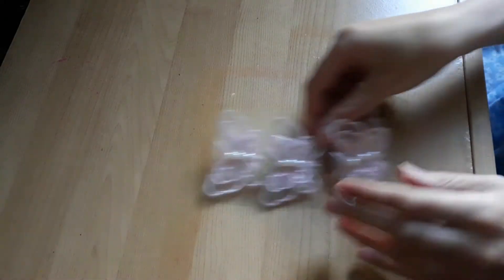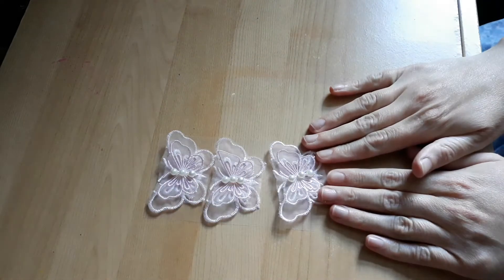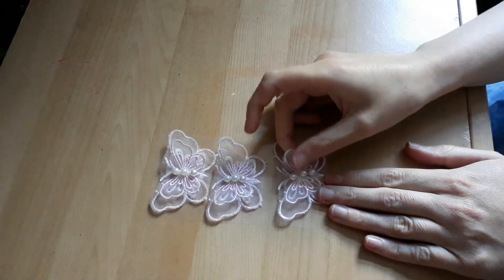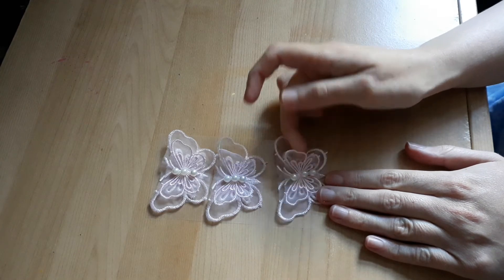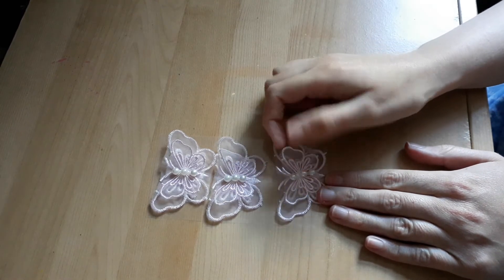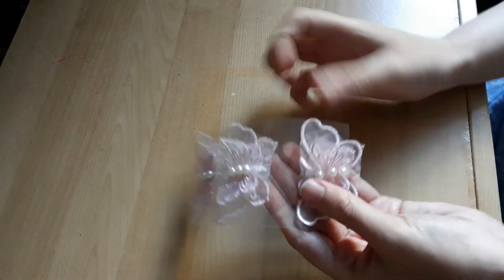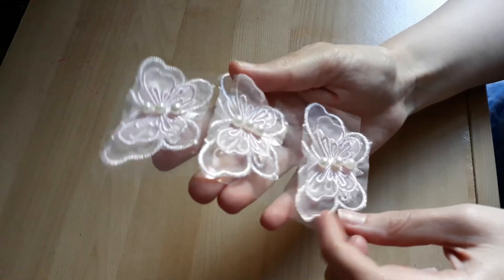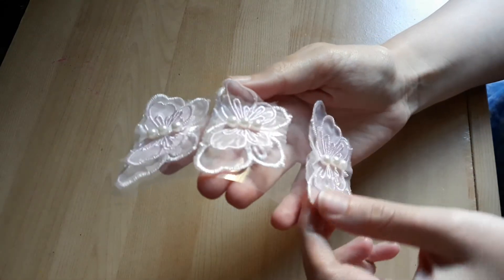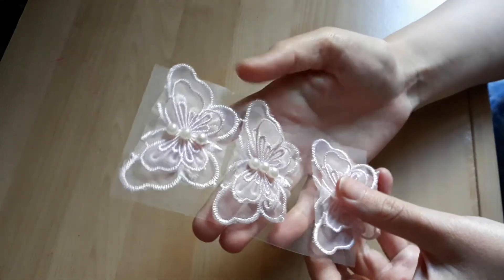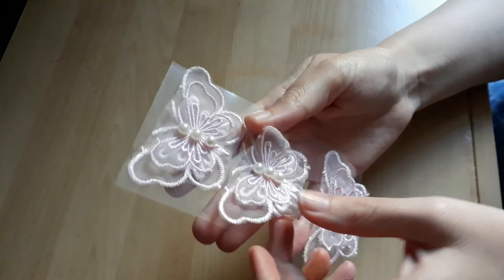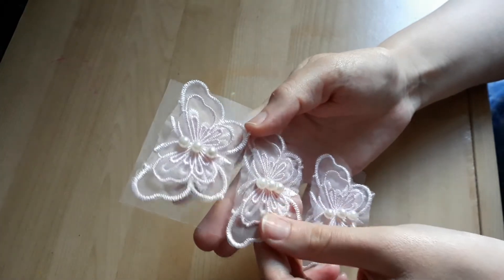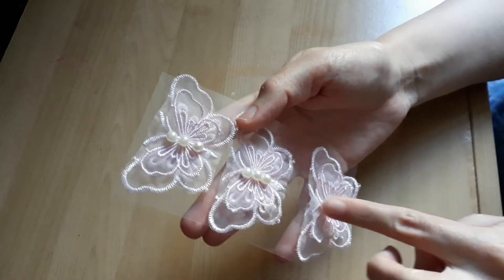I'm putting in three of these lace type, well they're not laced, they're like... you've probably seen these in the Works. Butterflies with some pearls on them.